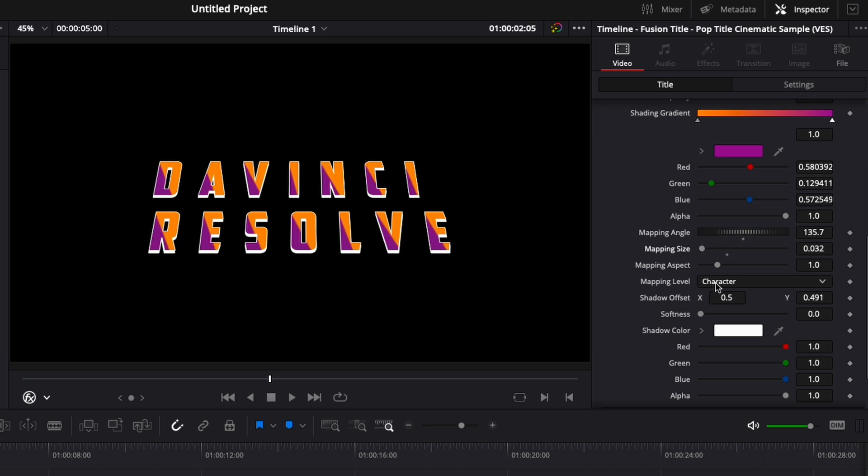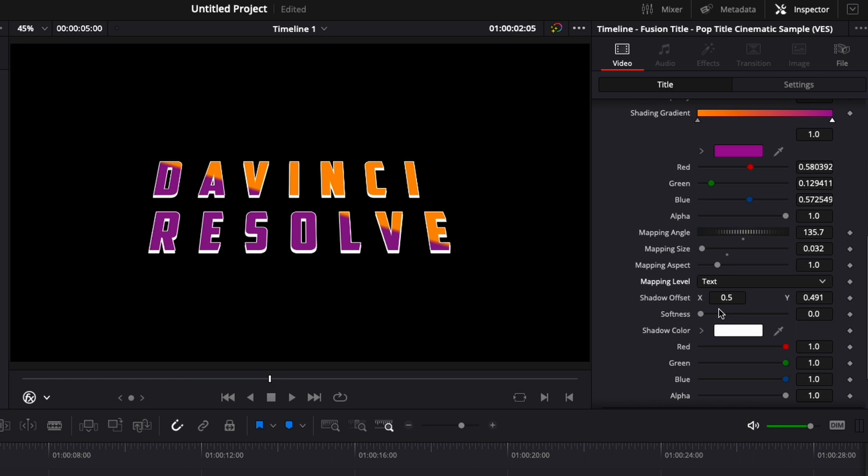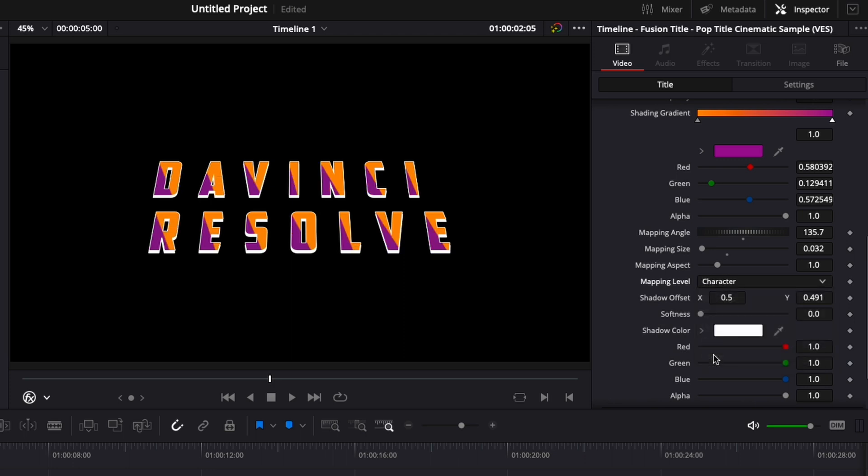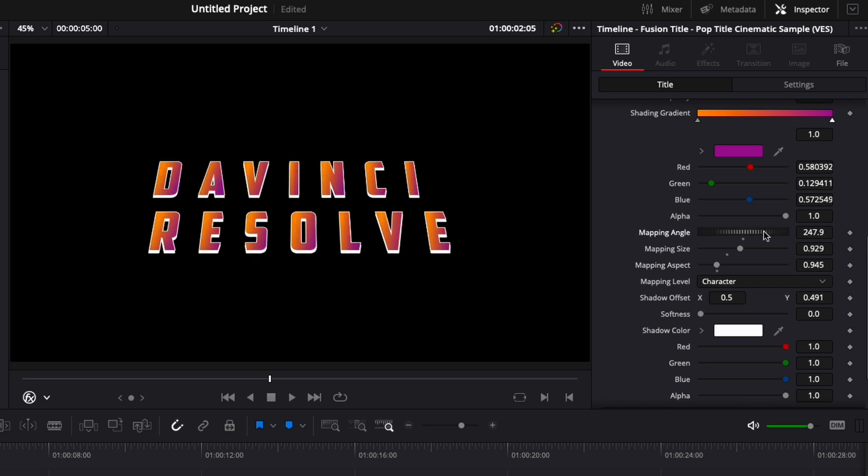As you can see right now it's selected for character, so each letter has a gradient in it. But we can switch it to text so only the text is affected and not letter by letter. You could do the same thing with word. Right now I'm just gonna go back to character and adjust the mapping size, mapping aspect, and the angle like that. I'm happy with that.